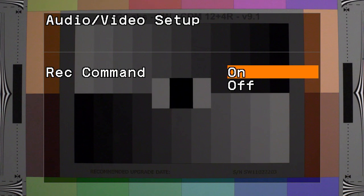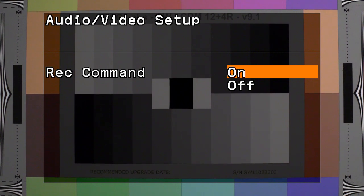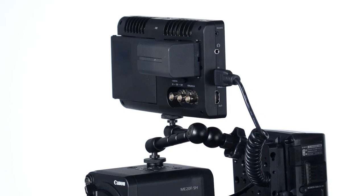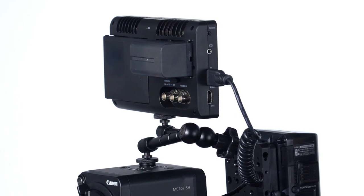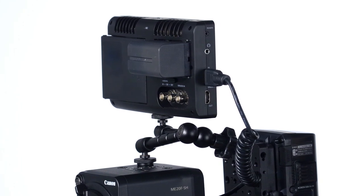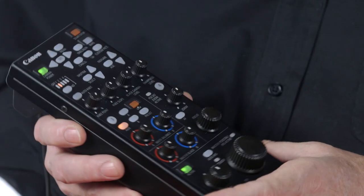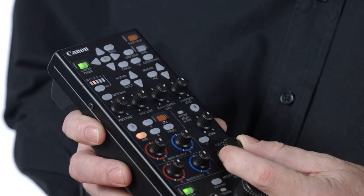Rec command: this camera requires an external recorder to be able to record video. This is where you can trigger the external recorder to roll on a command from an external device, like the RC-V100.